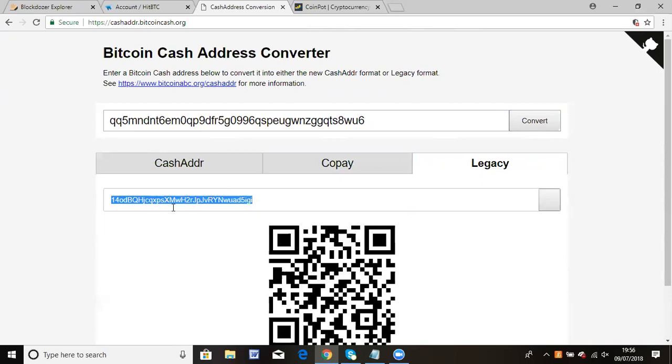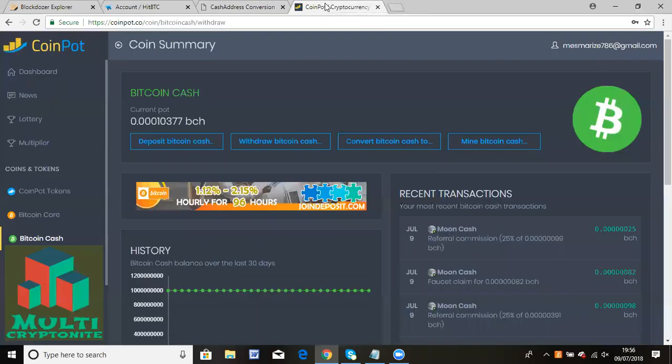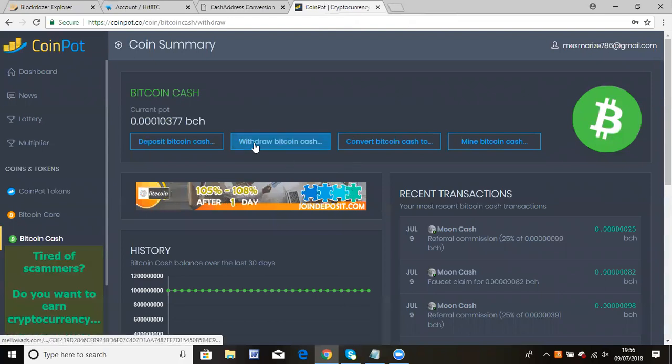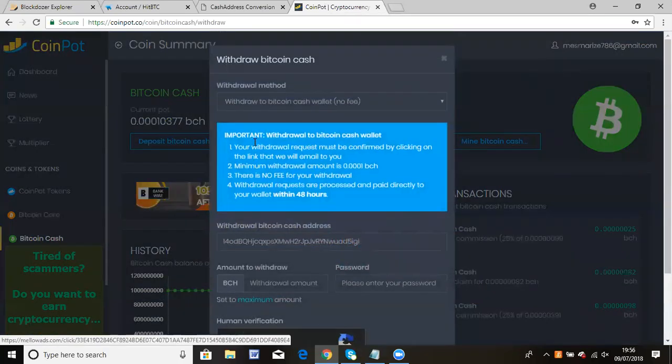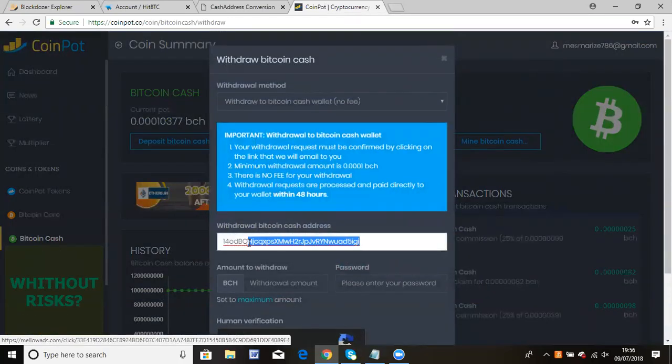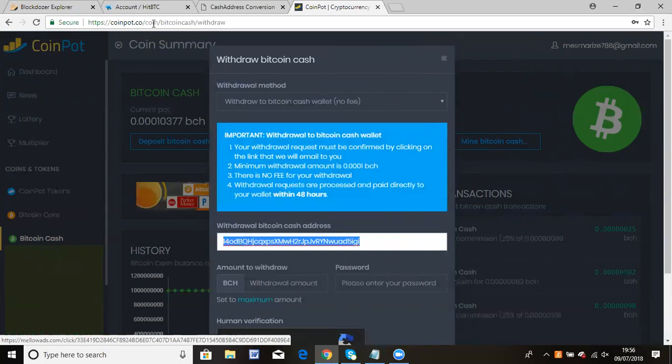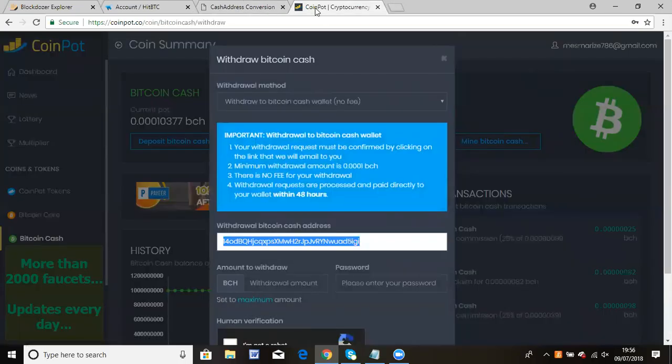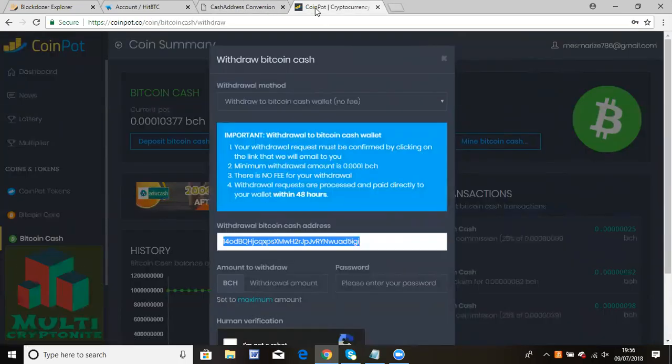Now if you want to withdraw, you can see my address is exactly the same as what this website generated for me. That's all you have to do when you send it for the first time to HBTC.